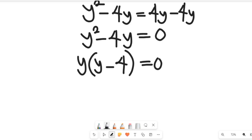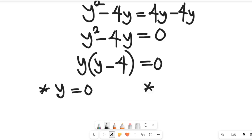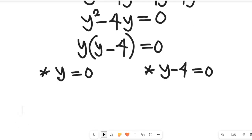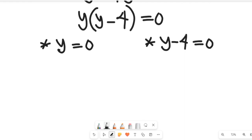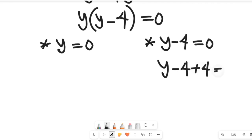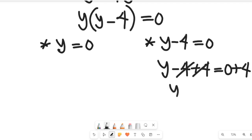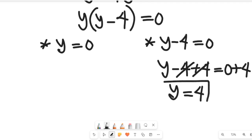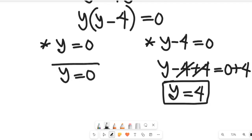Now we apply what we call the zero product rule. From this rule we have a first case where y equals 0, and a second case where y minus 4 equals 0. Simplifying the second case, we add 4 to both sides: 0 plus 4 gives us y equal to 4. So on one side y equals 4, and y equals 0 is also a valid solution.